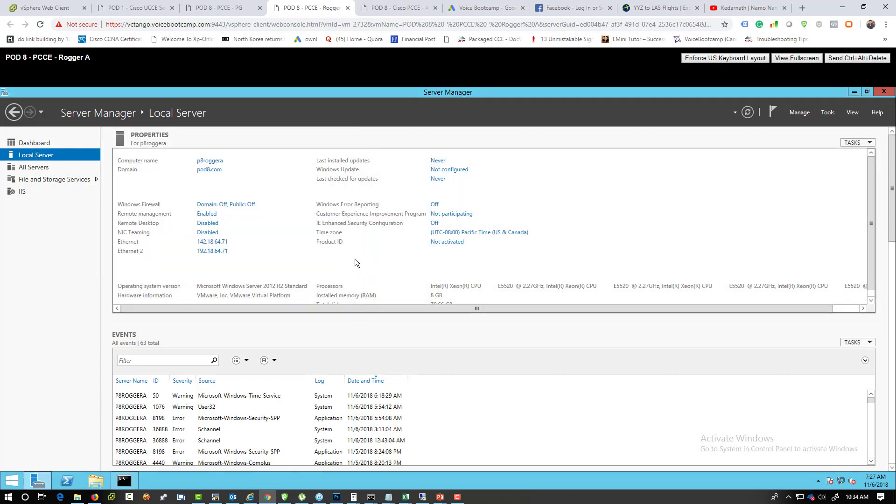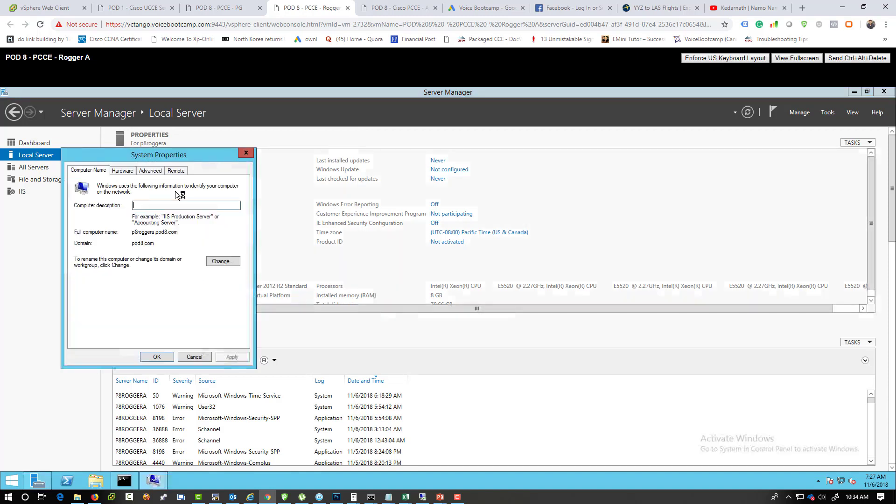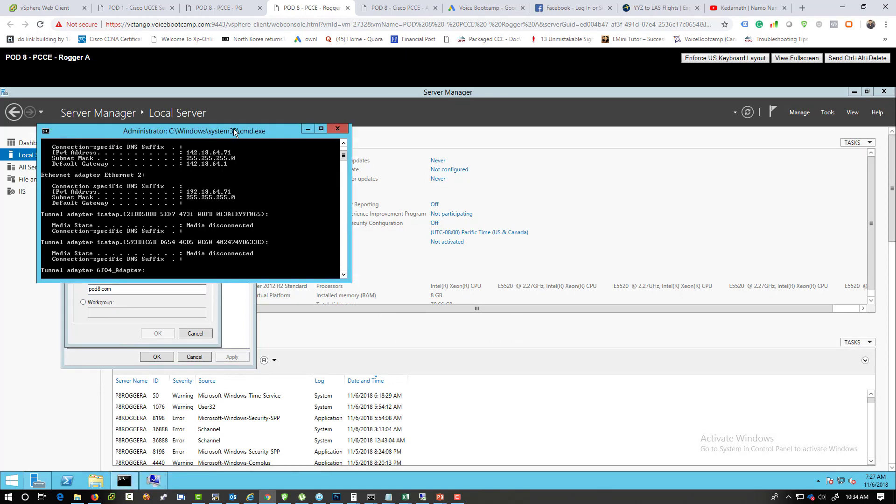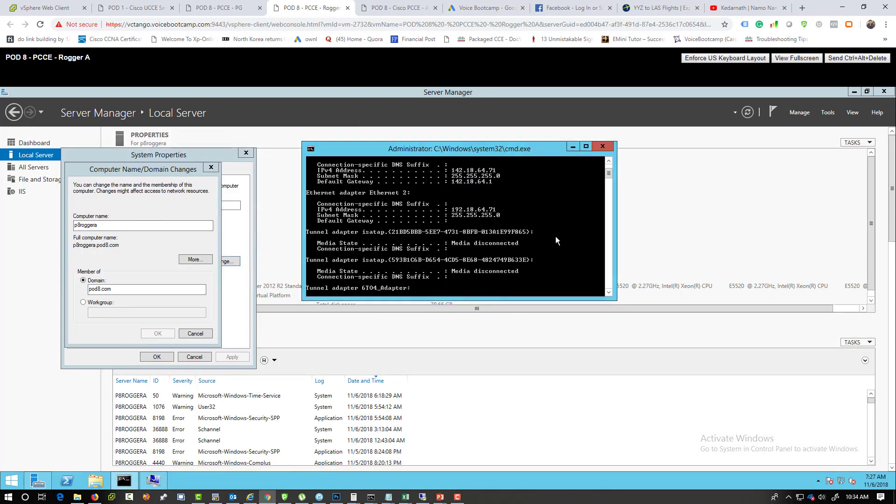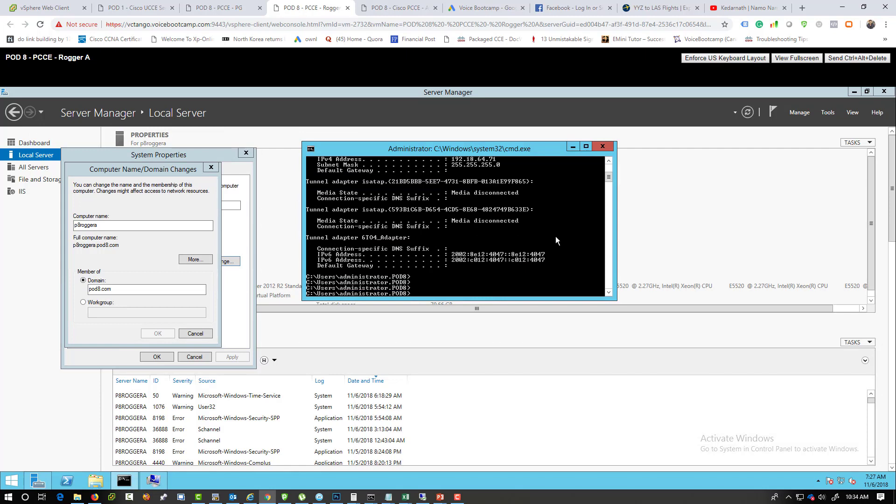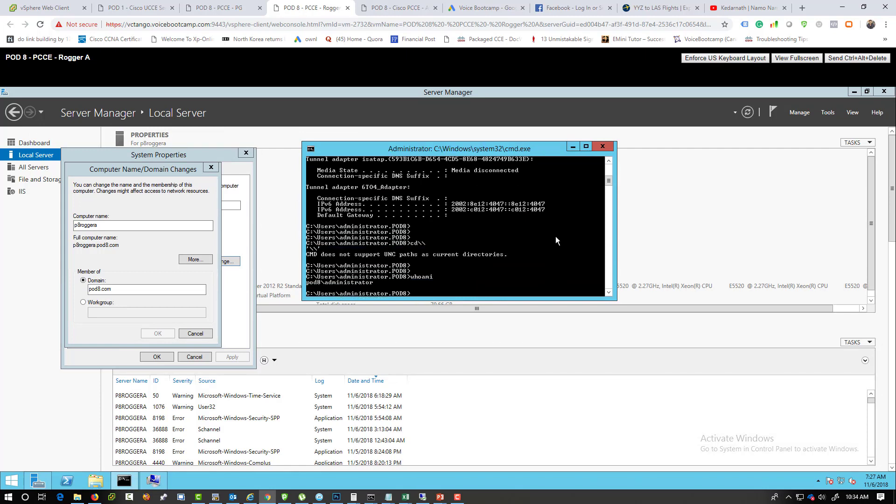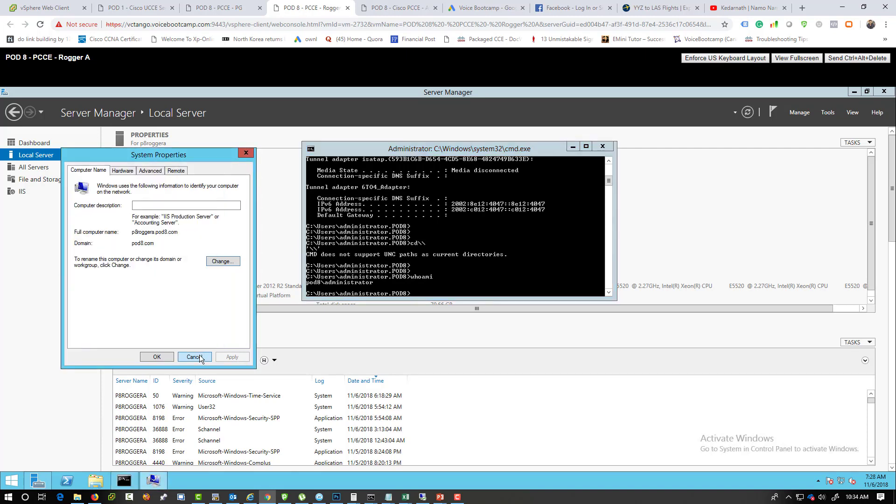At the same time, I want to make sure that I am a member of domain and I must log in as a domain account as well. So I am currently part of pod 8 domain. And if you want to find out what user ID you have used to log in, you can just simply type whoami. It is extremely important that you must log in with the domain account in order for this to work.